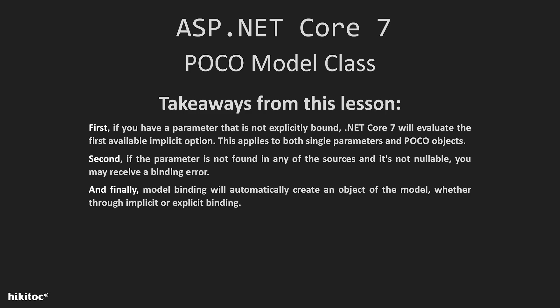if the parameter is not found in any of the sources and the parameter is not nullable, you may receive a binding error. And the last one, model binding will automatically create an object of the model, whether through implicit or explicit binding.